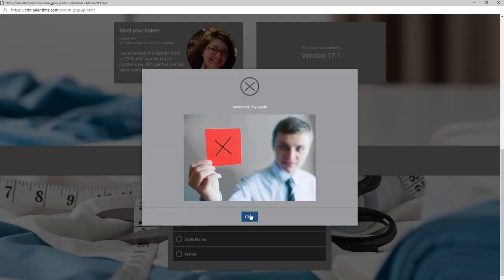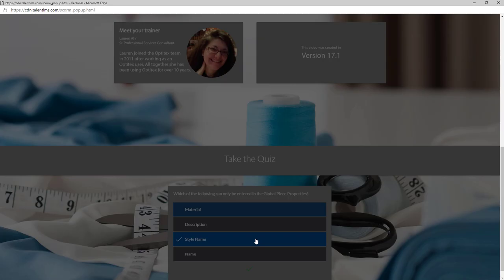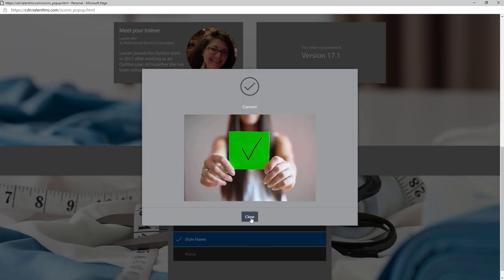You will see feedback after answering the questions. If you got it wrong, just try again. You can also watch the video again to find the correct answer if needed.